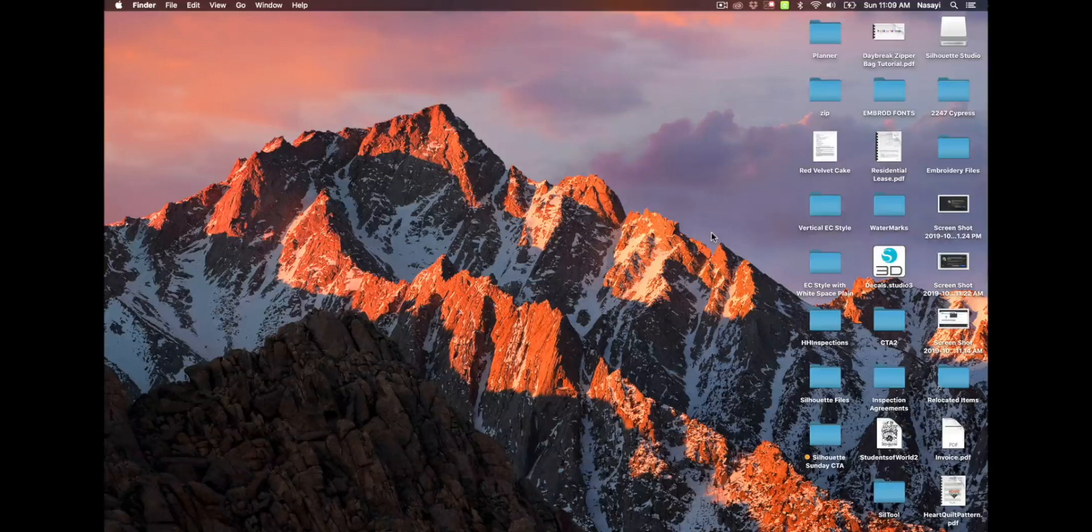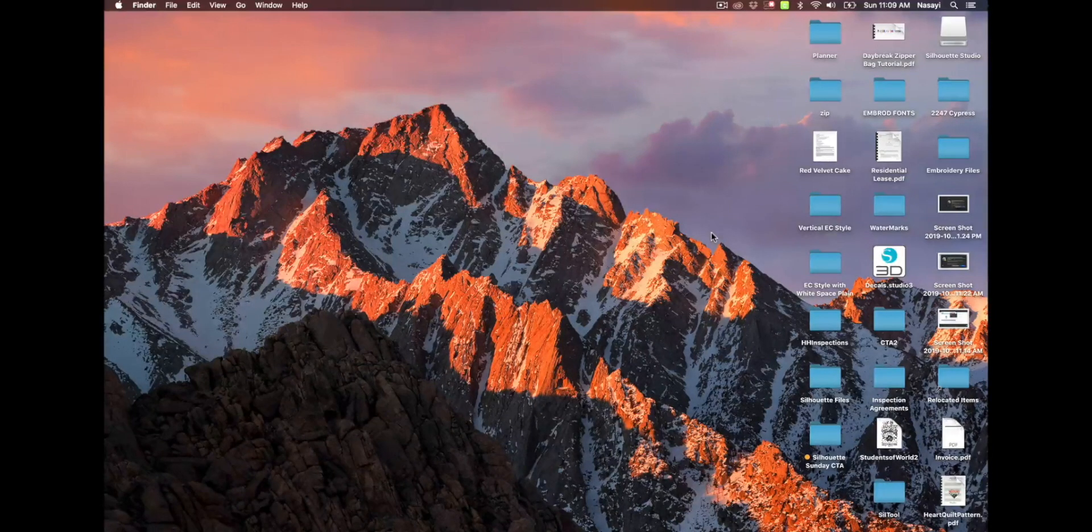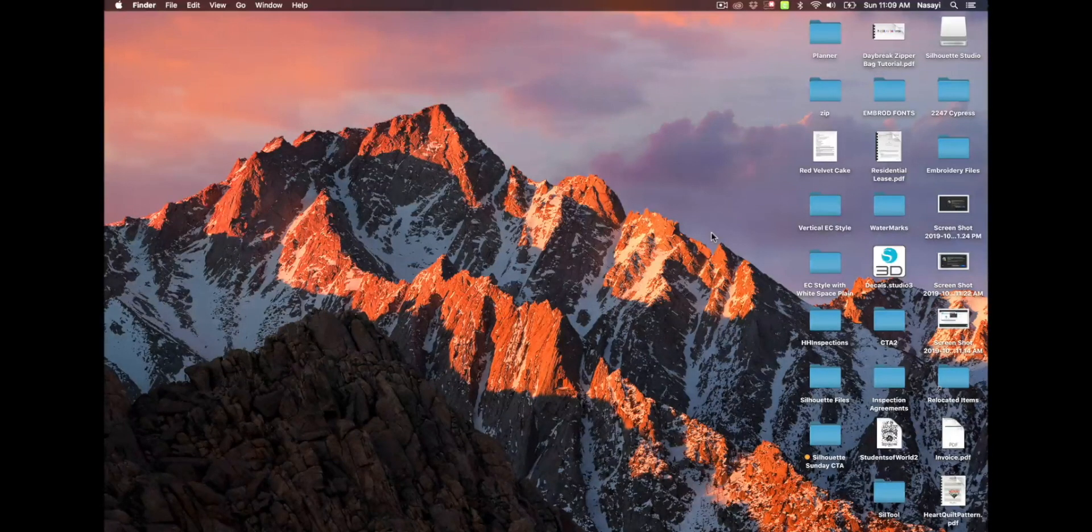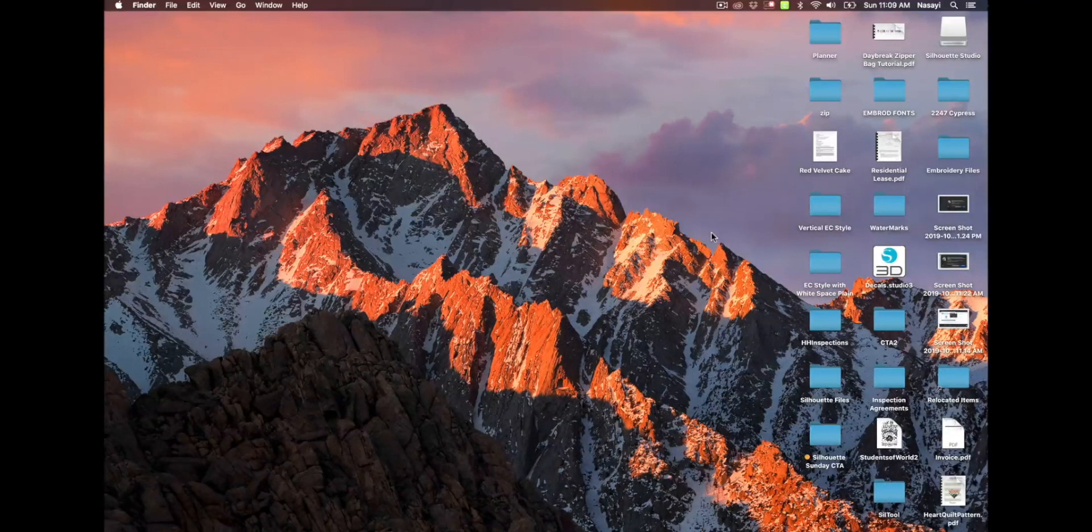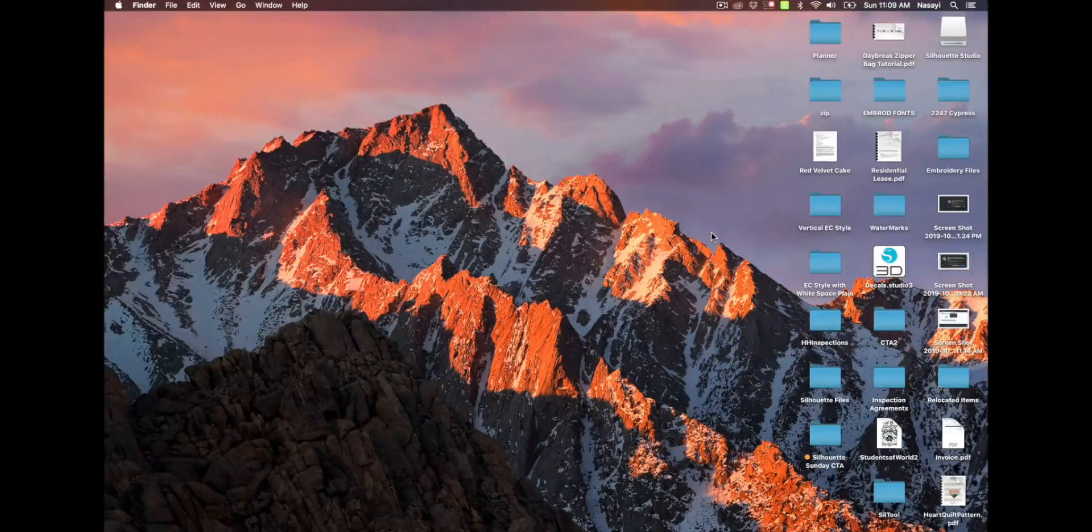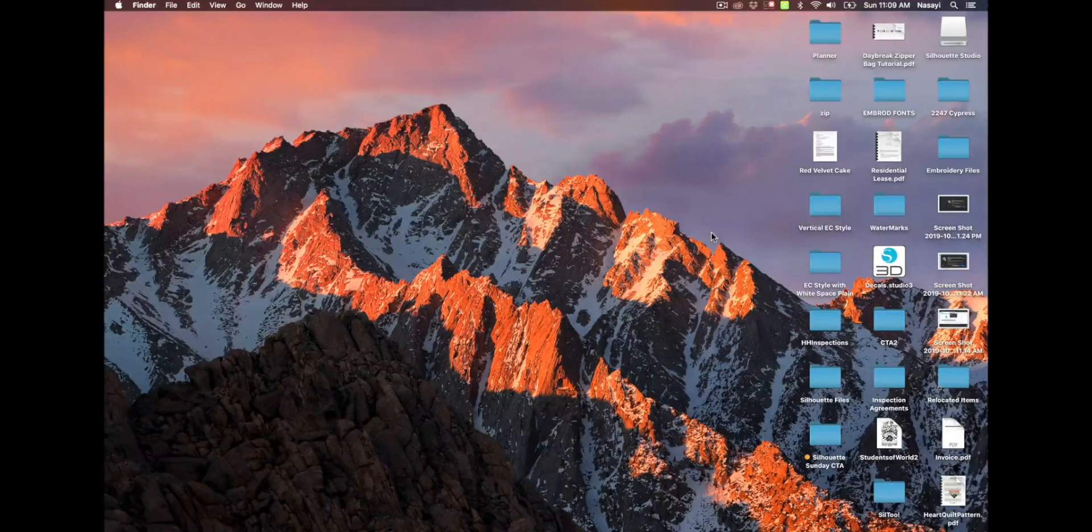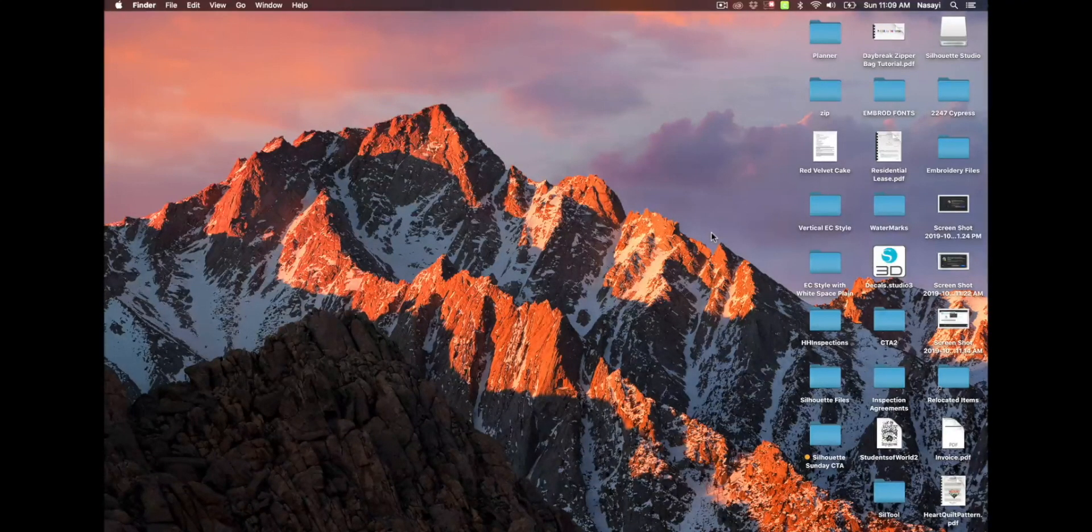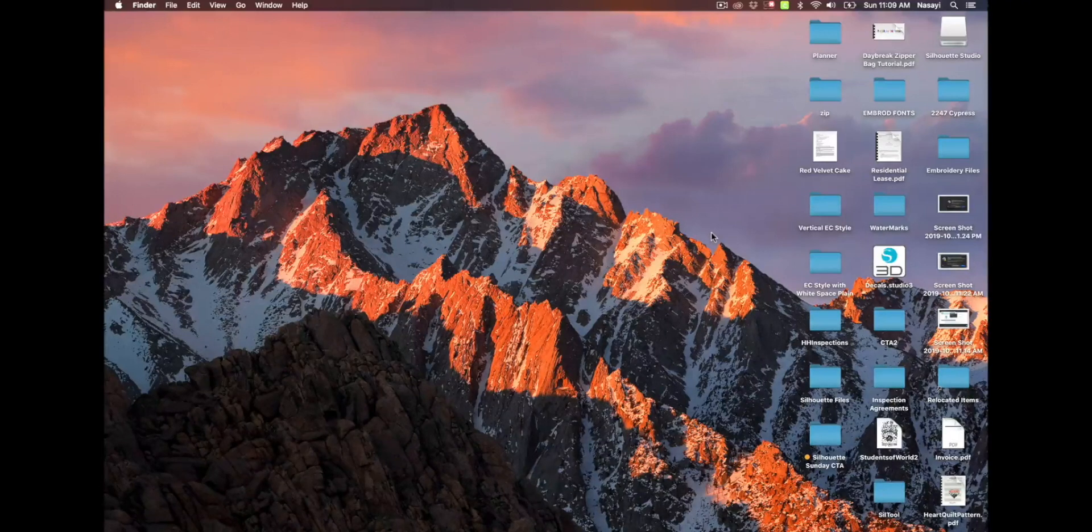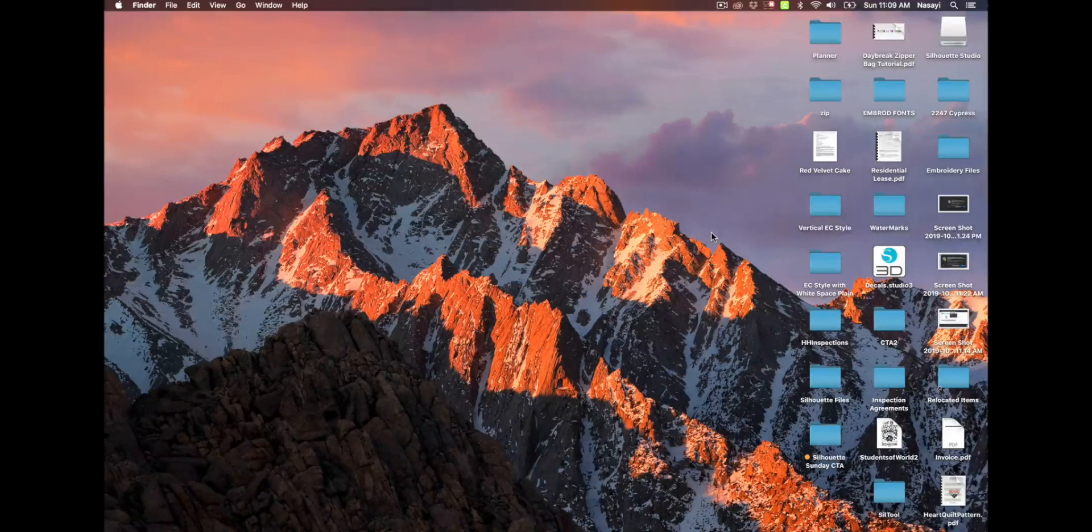Unfortunately, the newest version of Silhouette Studio has a slight conflict with the newest version of Mac OS X, which is Catalina. So this video is for my people who are running Mac OS X Catalina, the newest update.